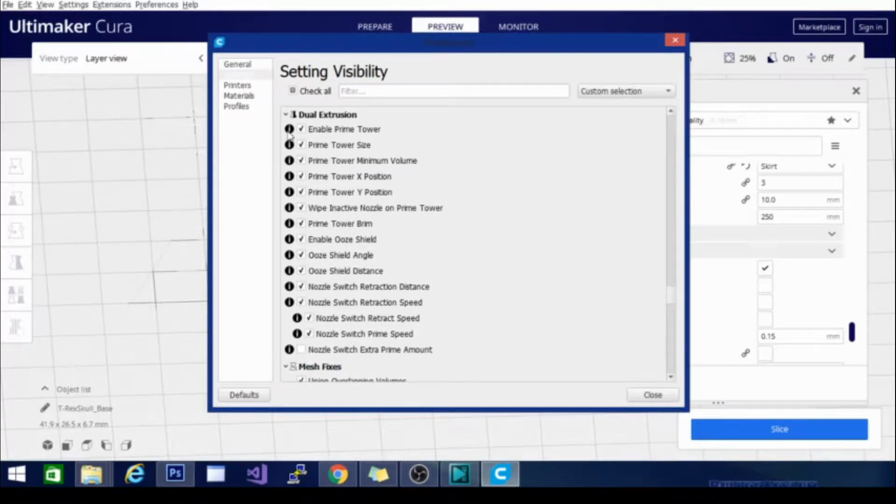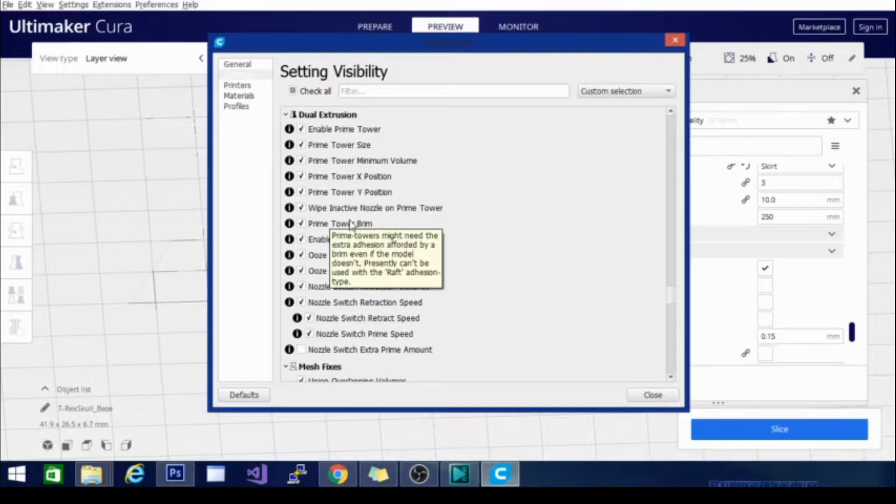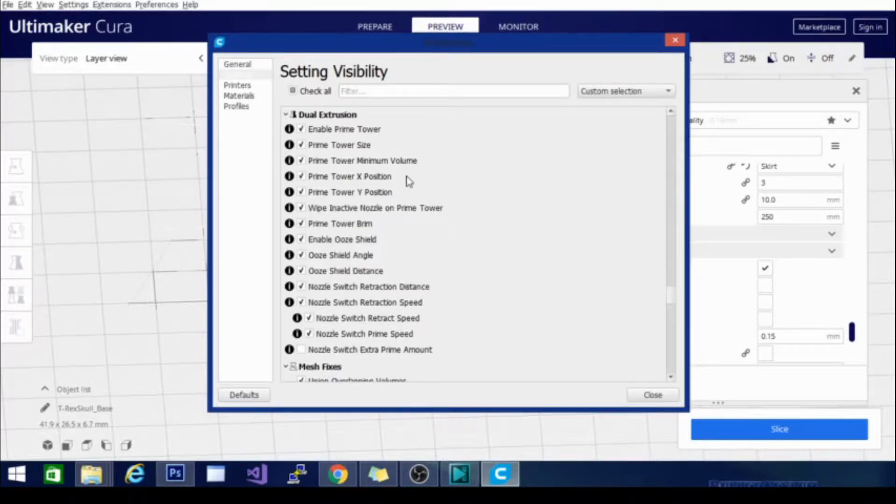But you will need these settings in order to get it working properly and printing properly and not blobbing and oozing and stringing everywhere from the wrong nozzle while you're printing with the right one.